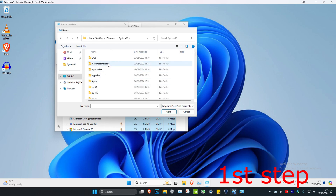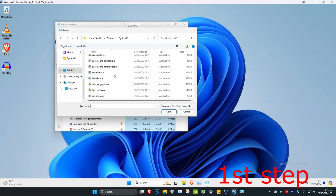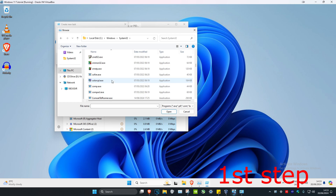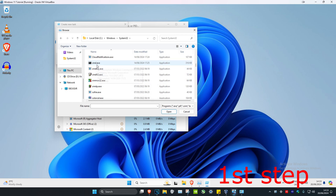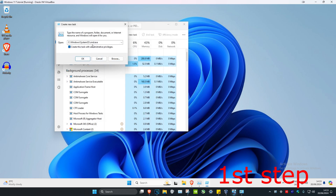Now look for cmd — scroll down until you find cmd. Here it is: cmd.exe. Double-click on it, which will then make it appear in the task field.